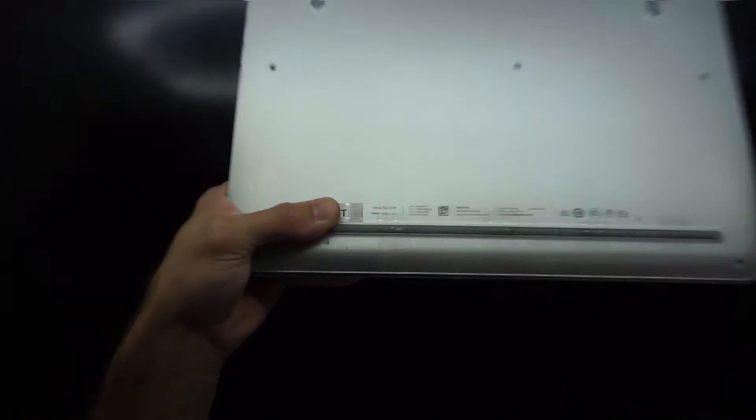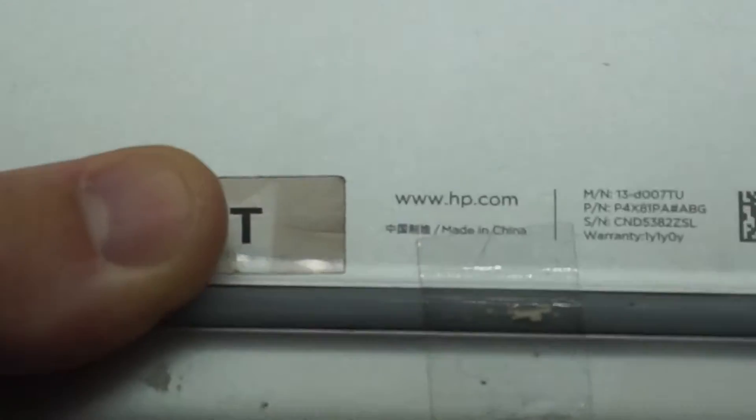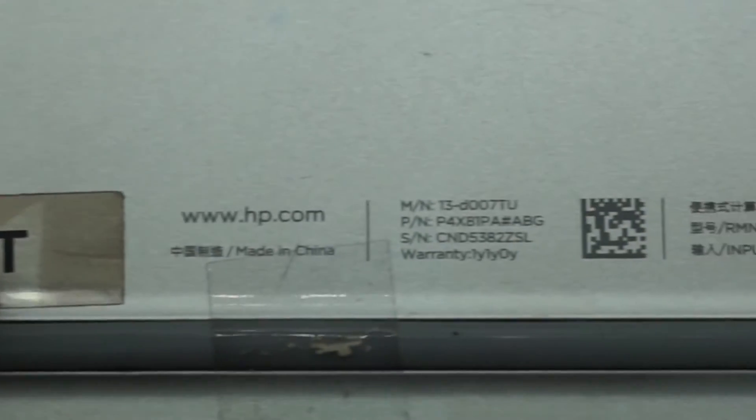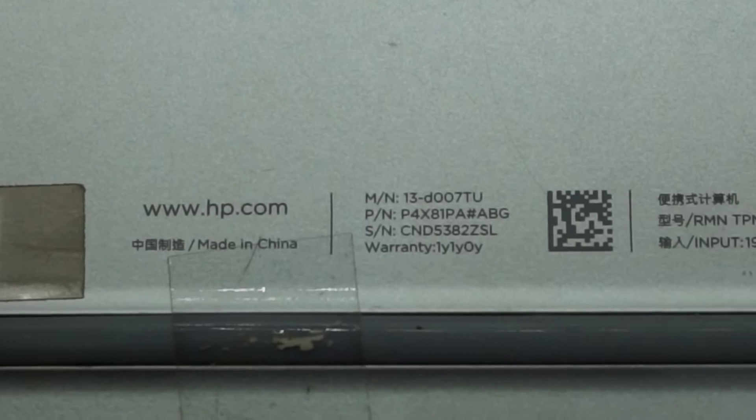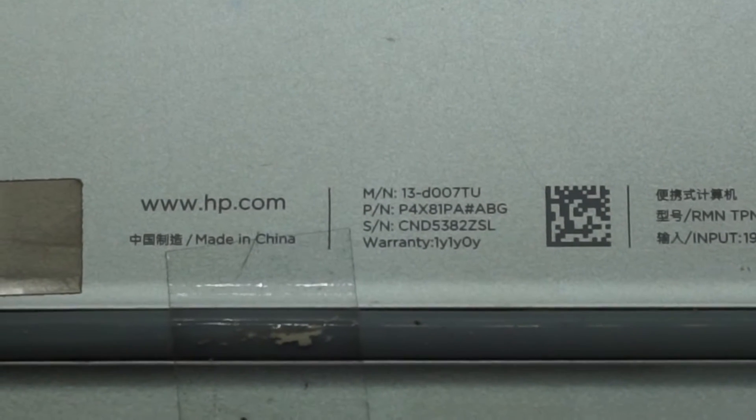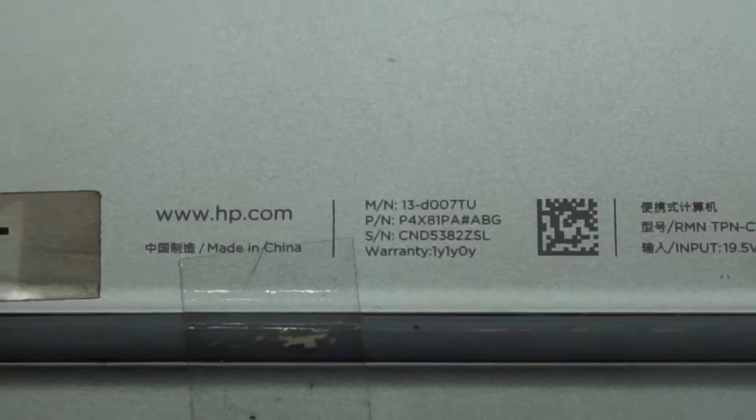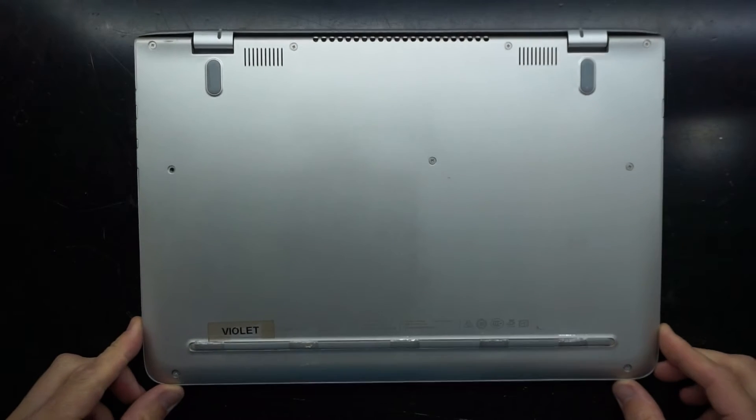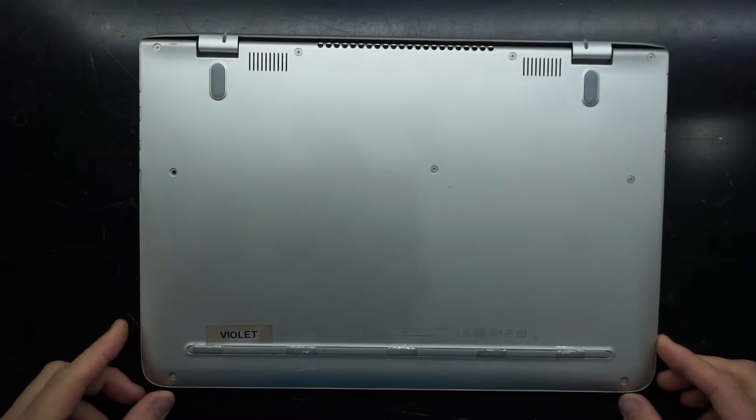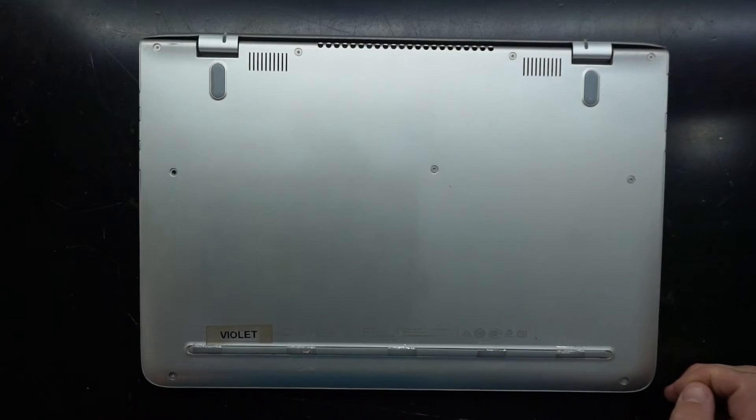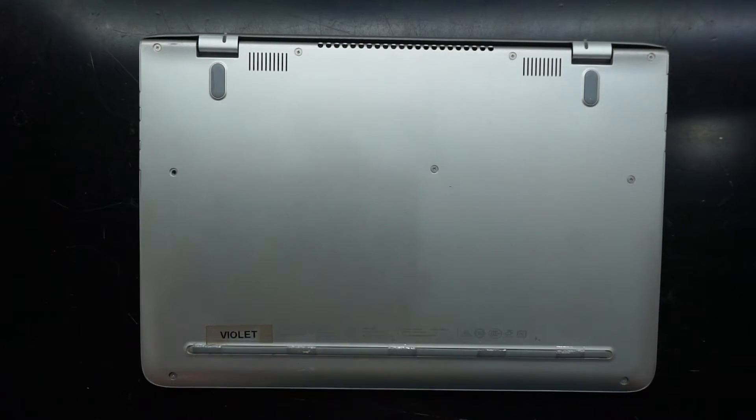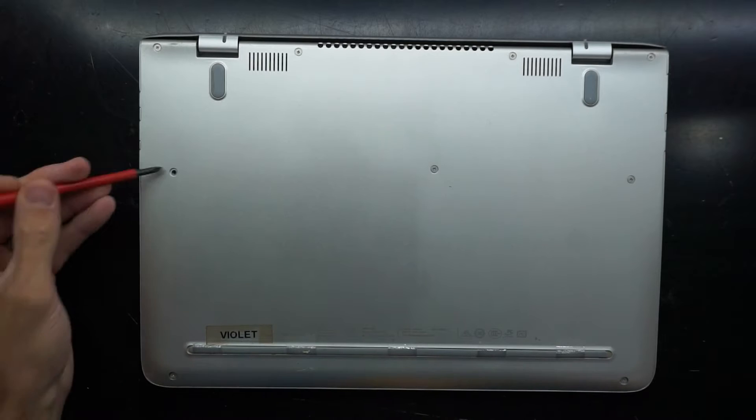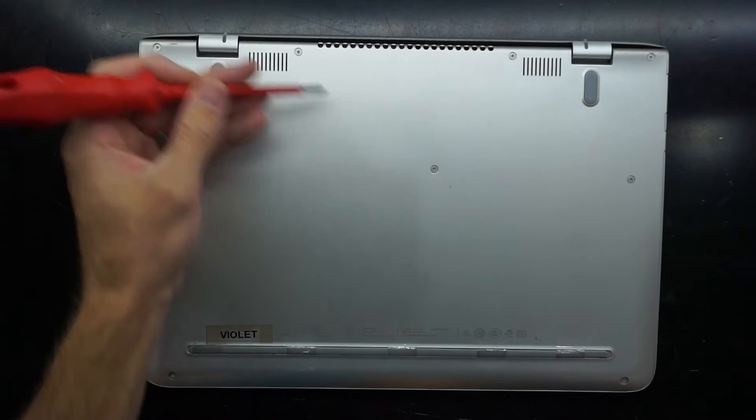So this has a model number 13-D-007-TU. With this one it's relatively obvious what you need to do with it, apart from two hidden screws.